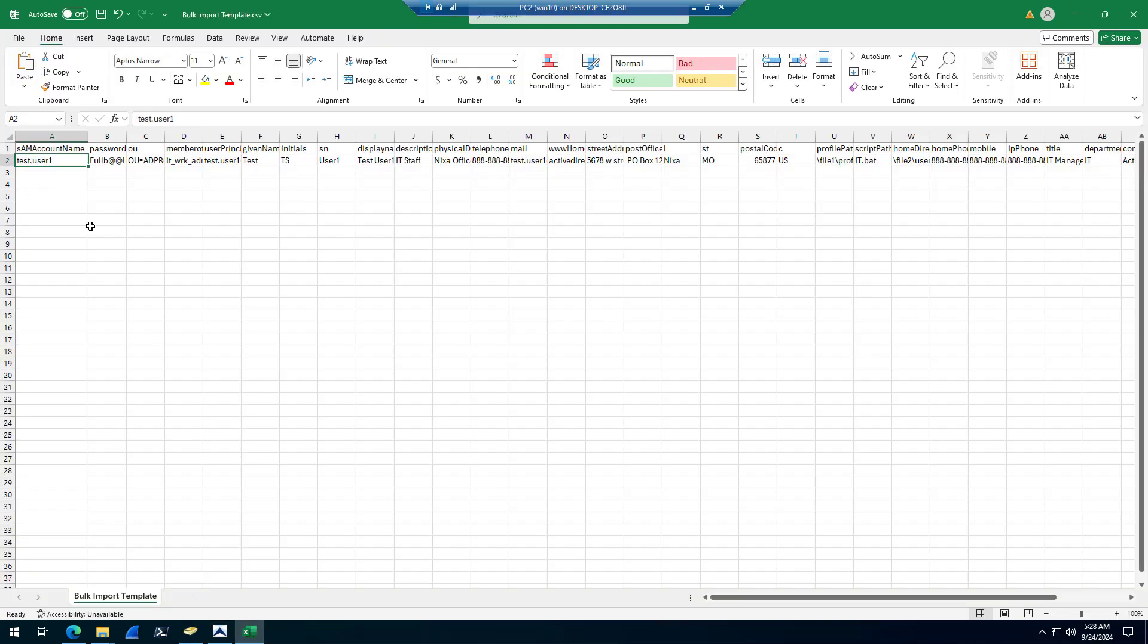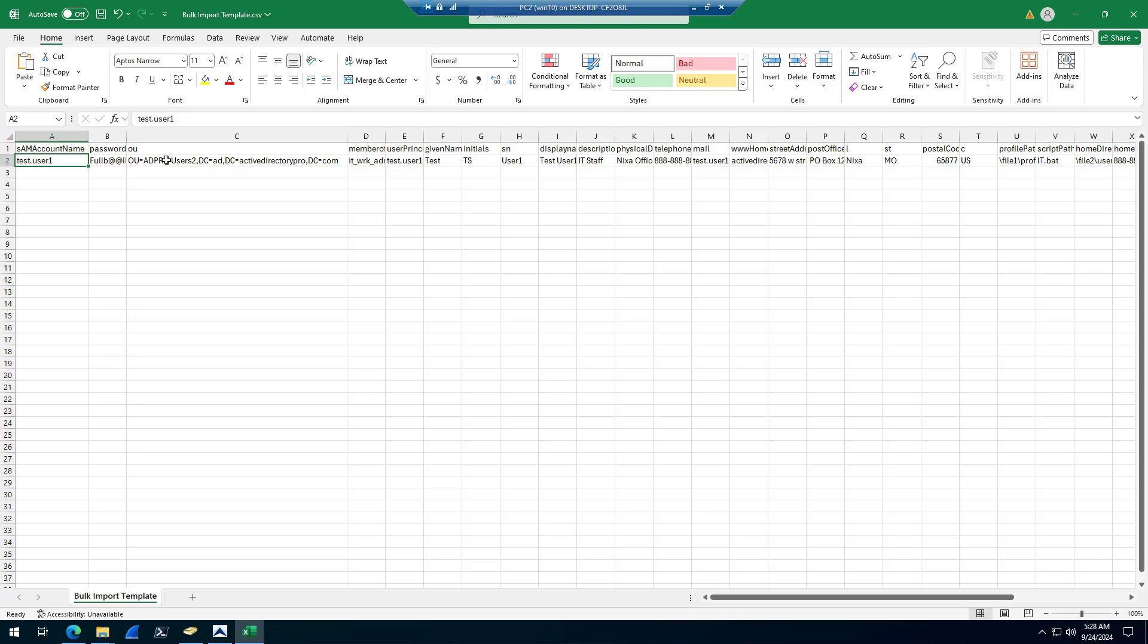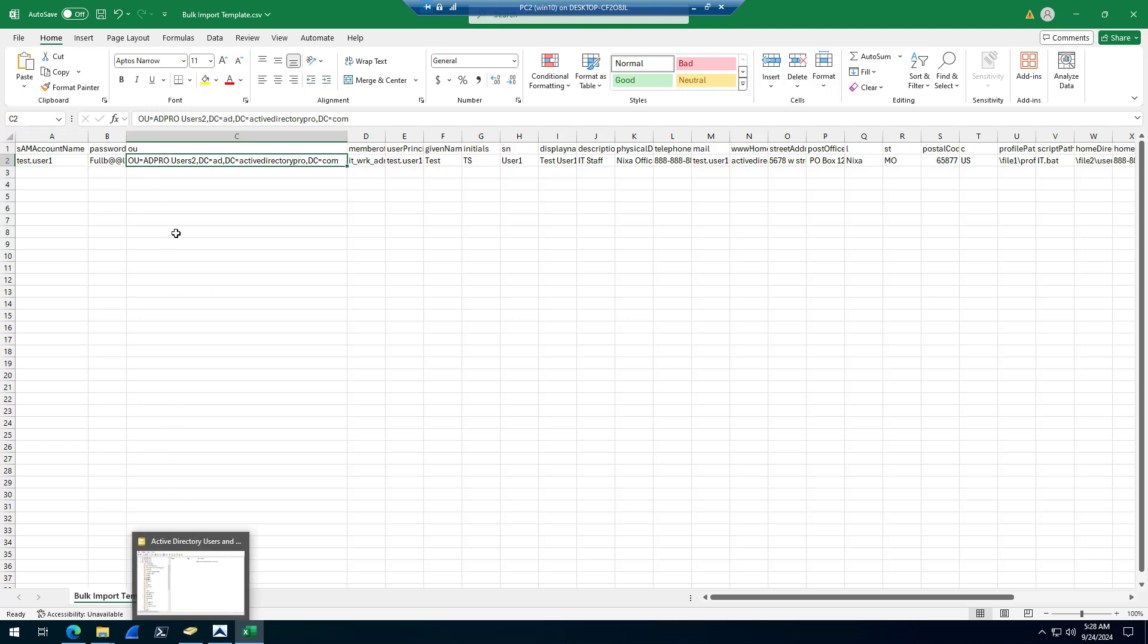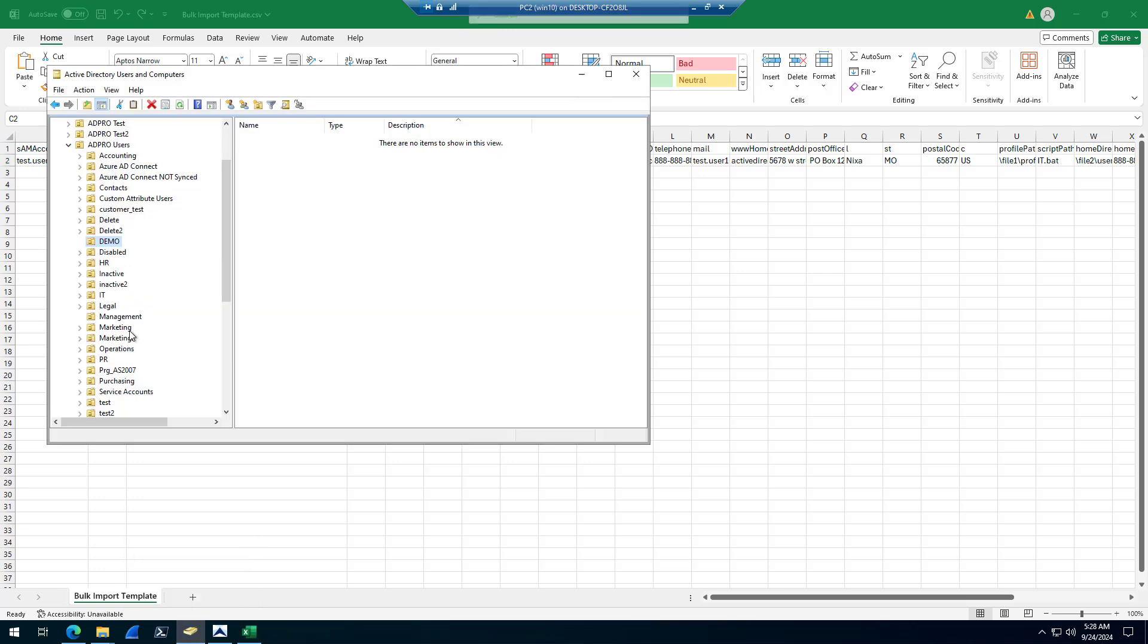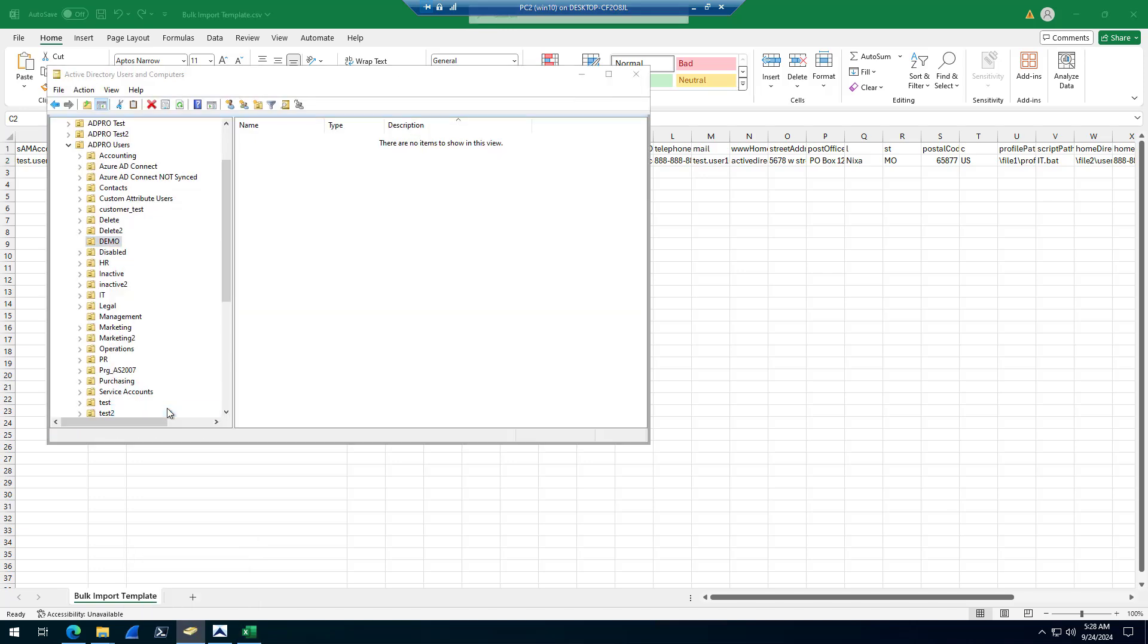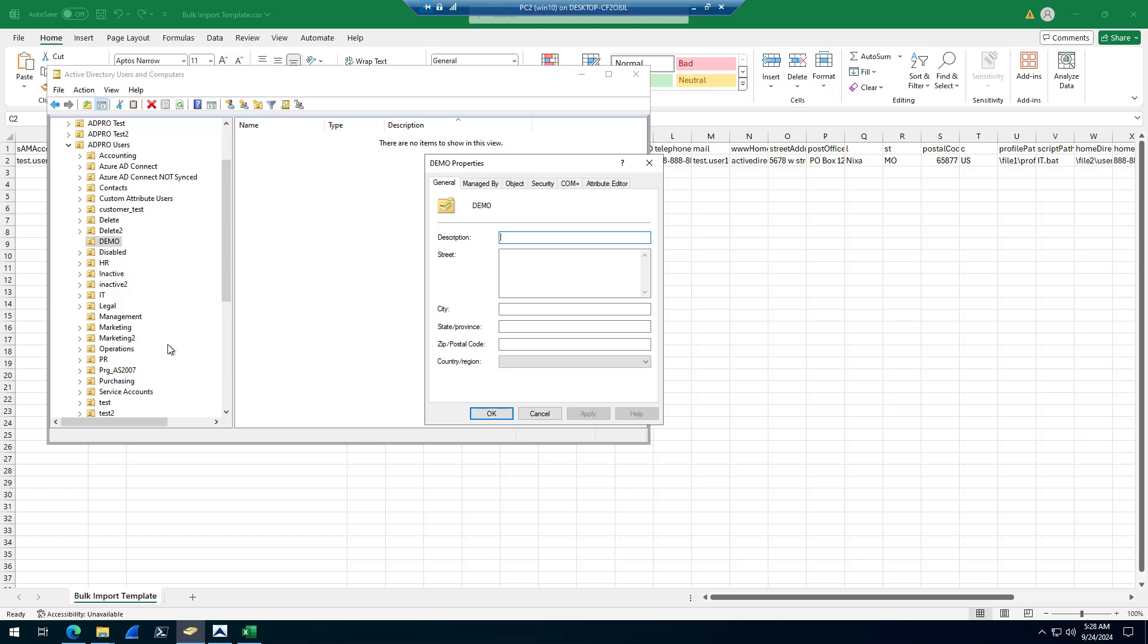You've got to have a password. If you want to import users into an OU, all you have to do is put in the distinguished name of the OU. For example, I want to import accounts into a demo OU. So grab that distinguished name.